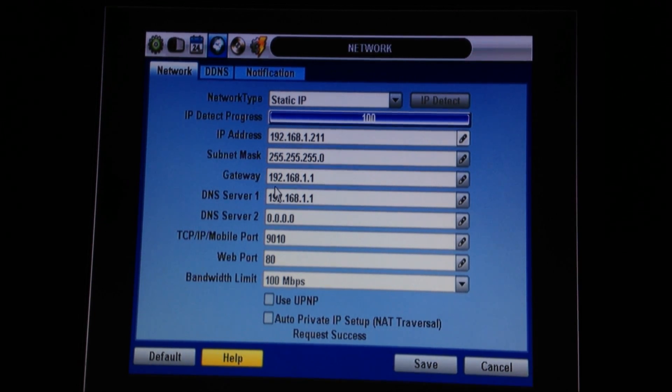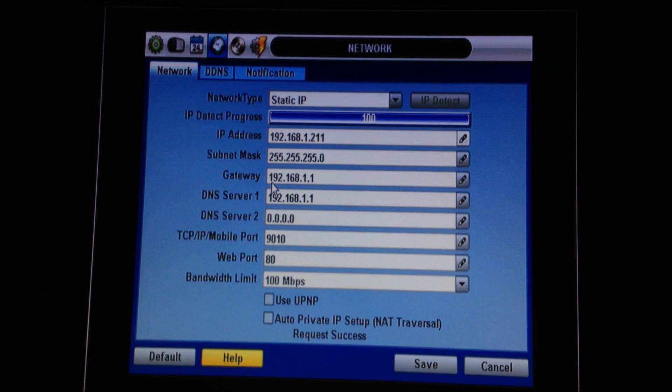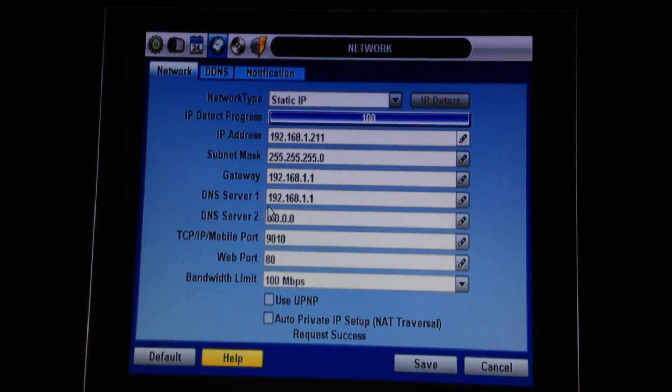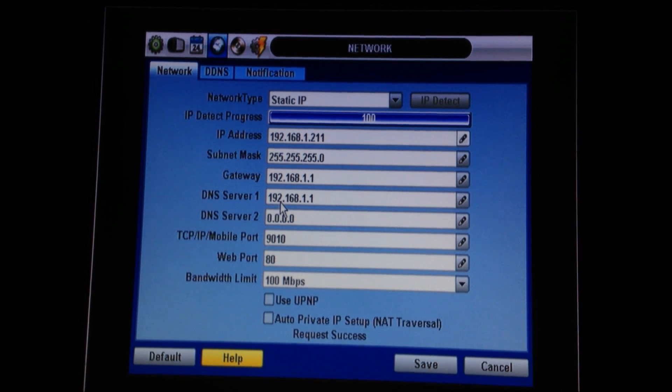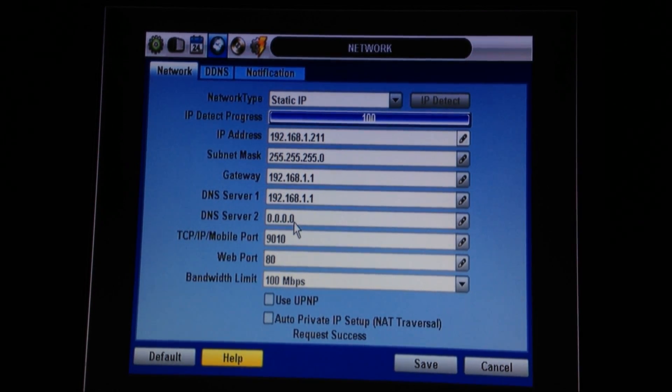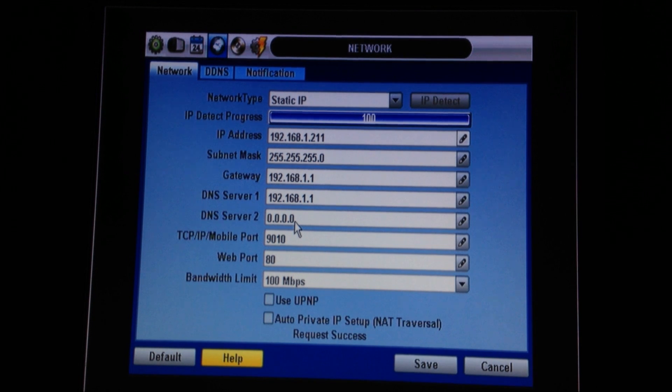The Gateway is the number that you use to get into the router. This is an important number to have for later. As far as the DNS server numbers, if they start with either a 192 and look anything like the Gateway or have zeros, that is incorrect and will not work.